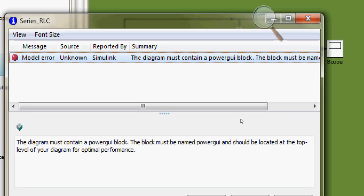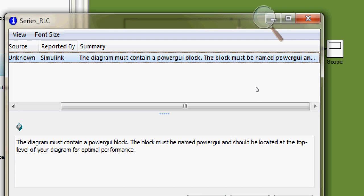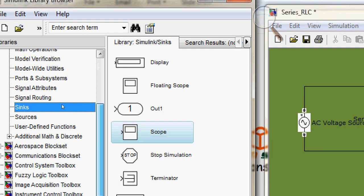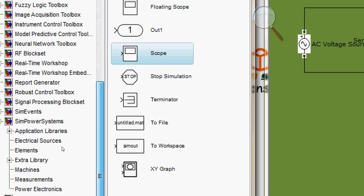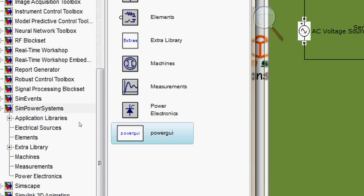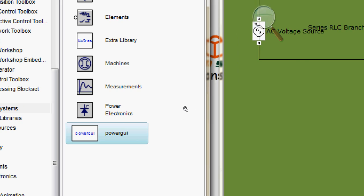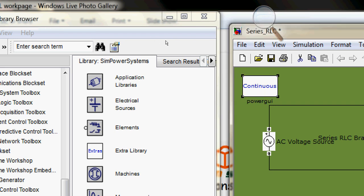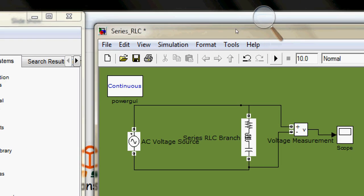Look at this problem very carefully — it is about PowerGUI. Let me explain: whenever you want to use anything from the SimPowerSystems library, you have to add a particular block called PowerGUI. Most guys don't know about it and they waste one or two hours searching online. Don't make this mistake.